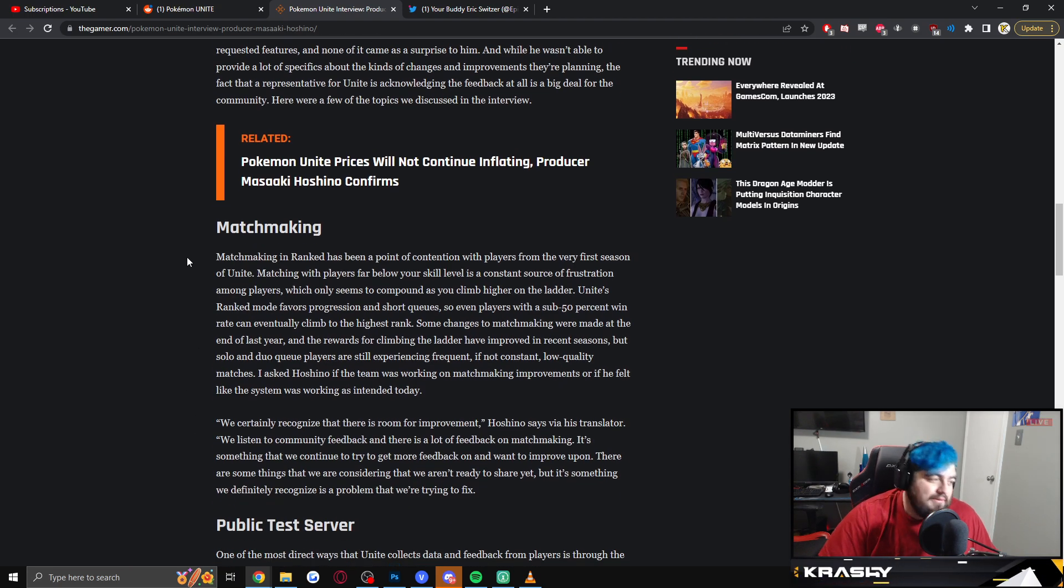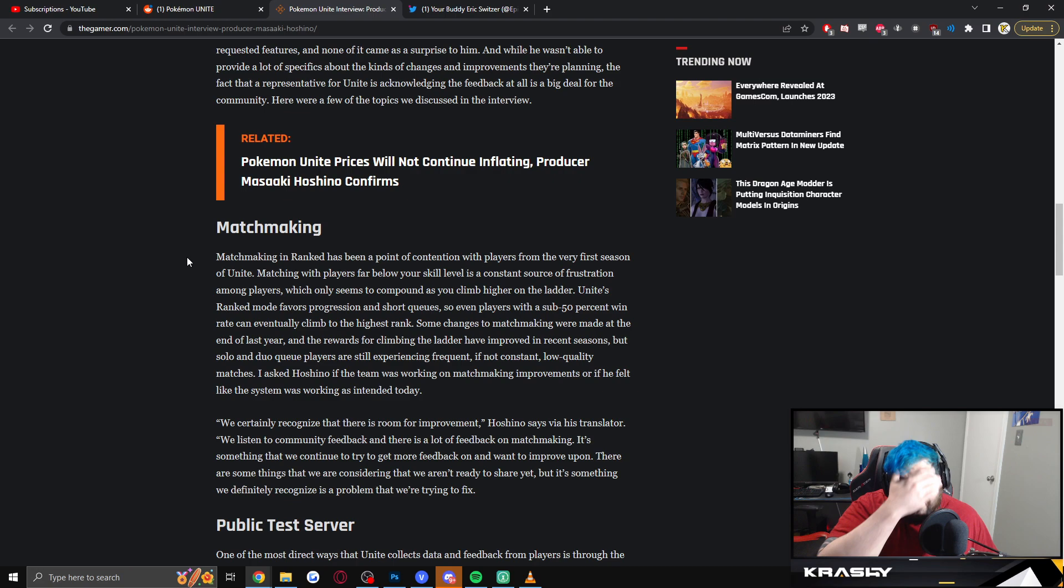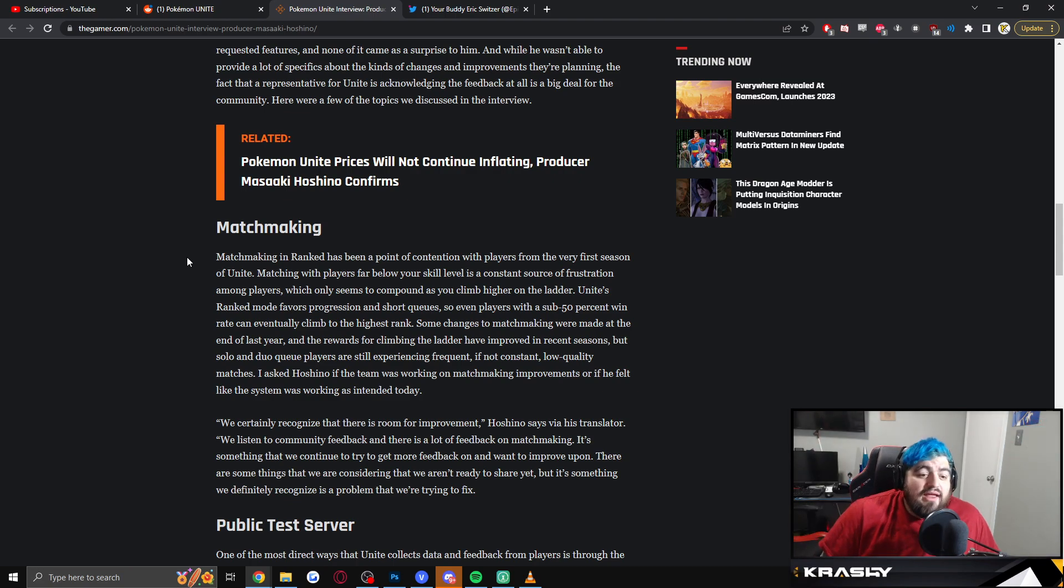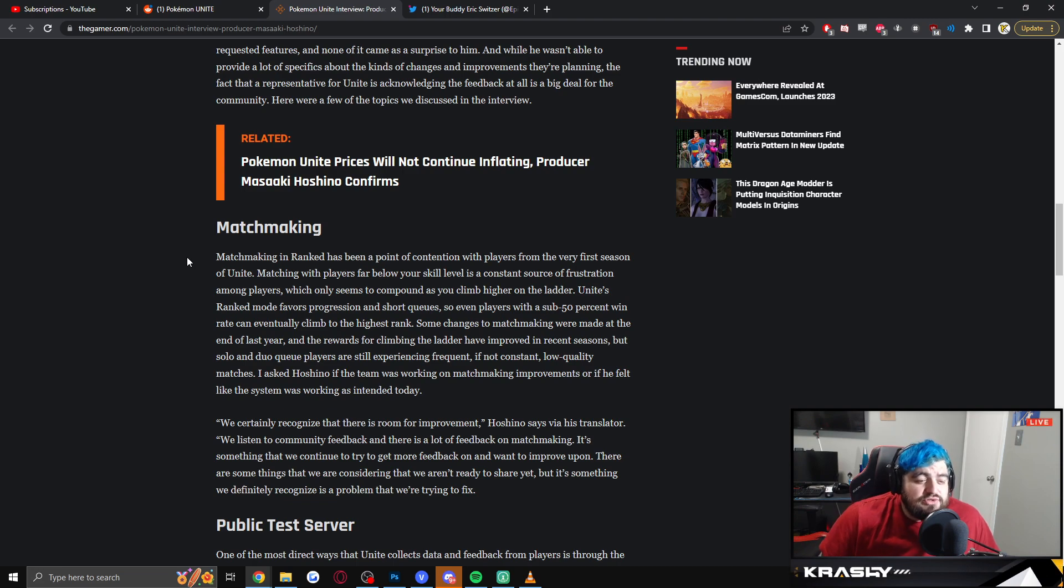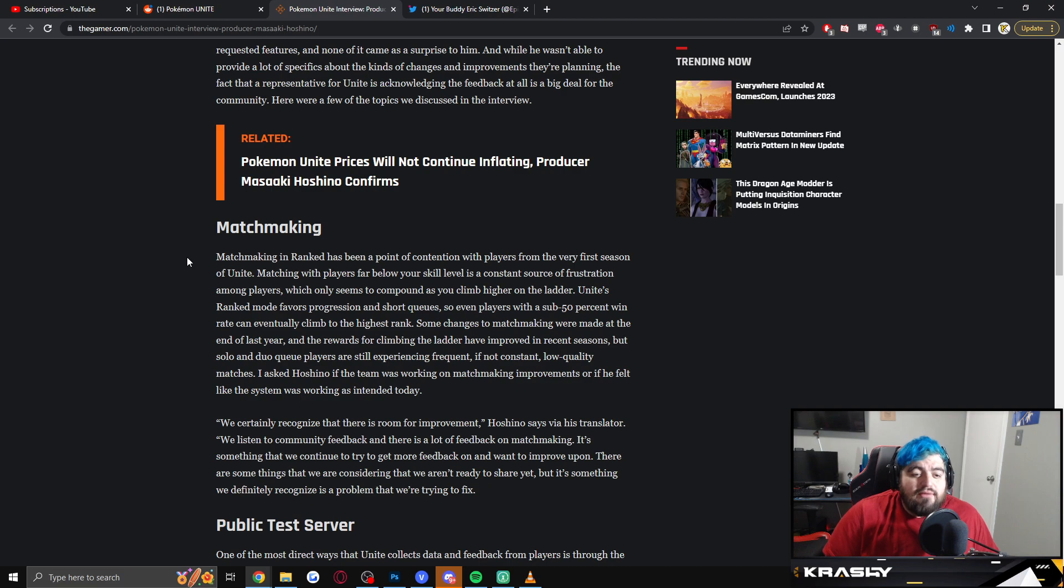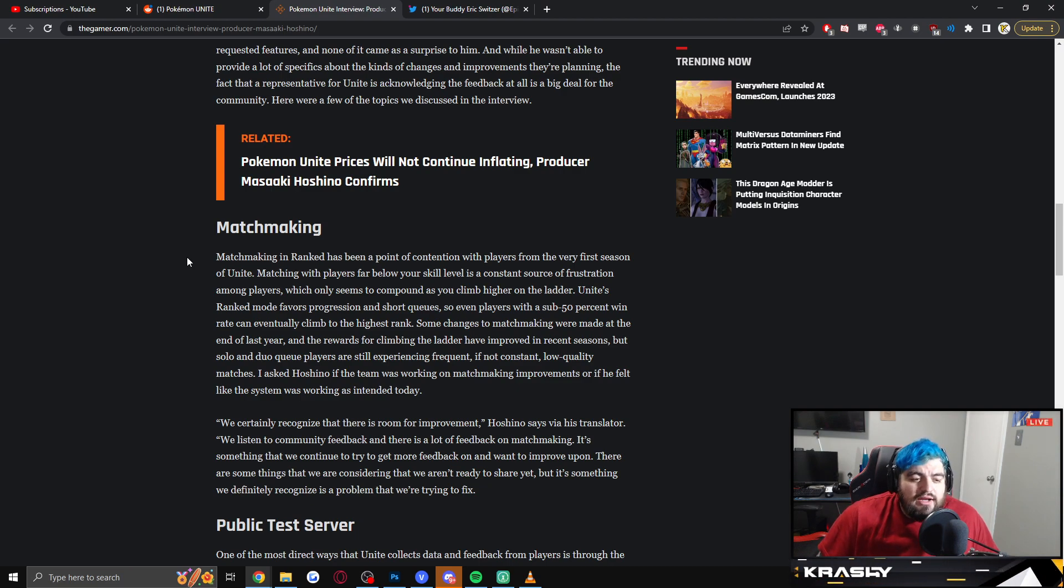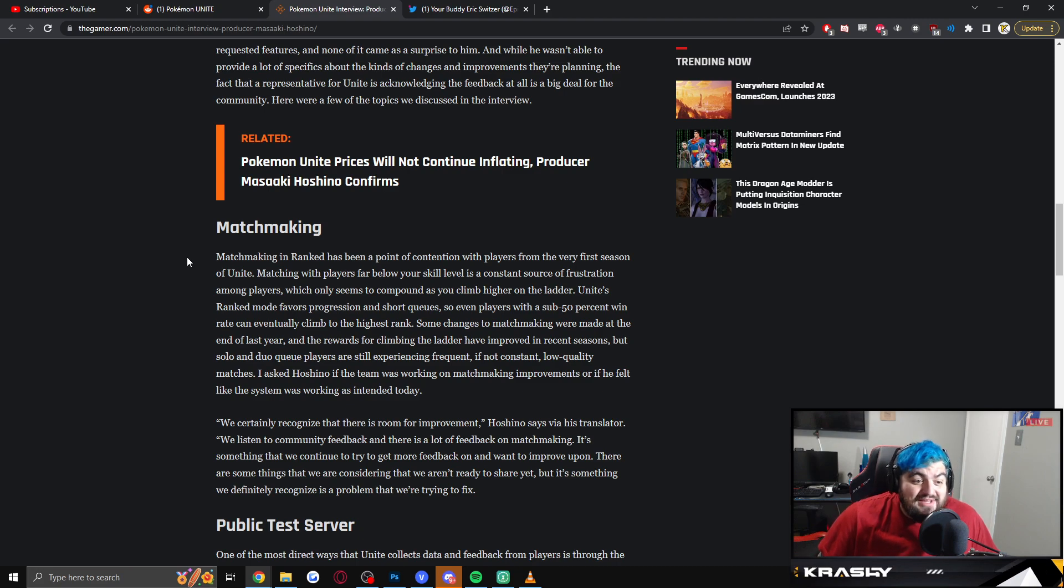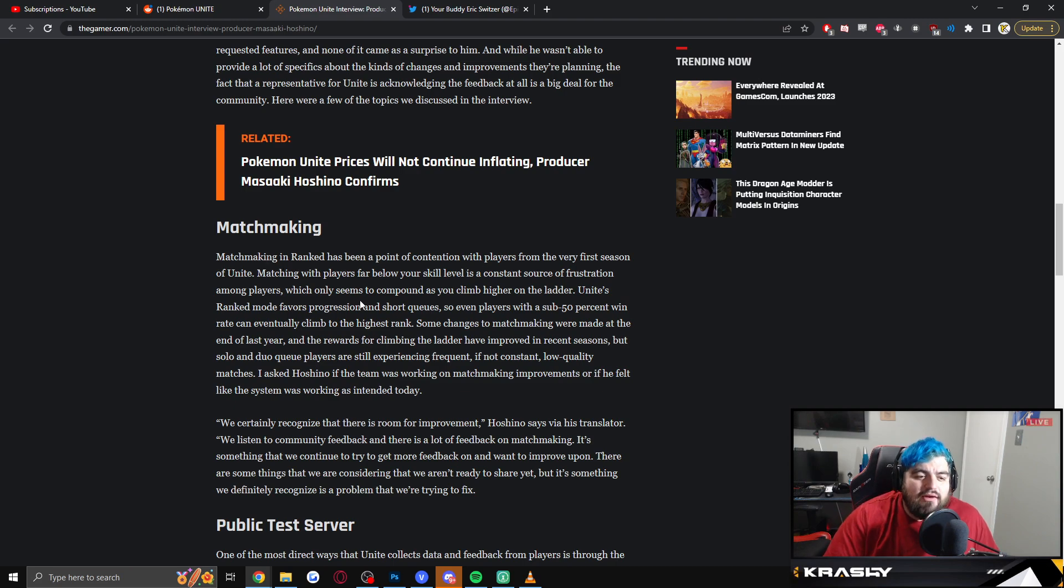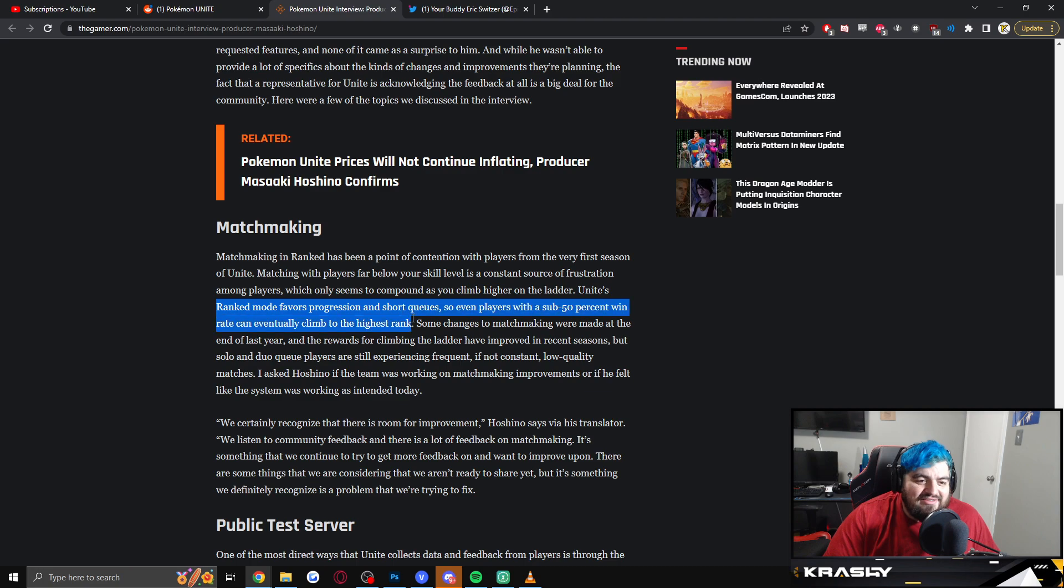So matchmaking, really big one. Matchmaking in ranked has been a point of contention with players from the very first season. Matching players far below your skill level is a constant source of frustration among players, which only seems to compound as you climb higher on the ladder. Unite's ranked mode favors progression and short queues. True, true. So even players with a sub 50% win rate can eventually climb to the highest rank. True. You see what I mean about Eric? He just nailed it, man.